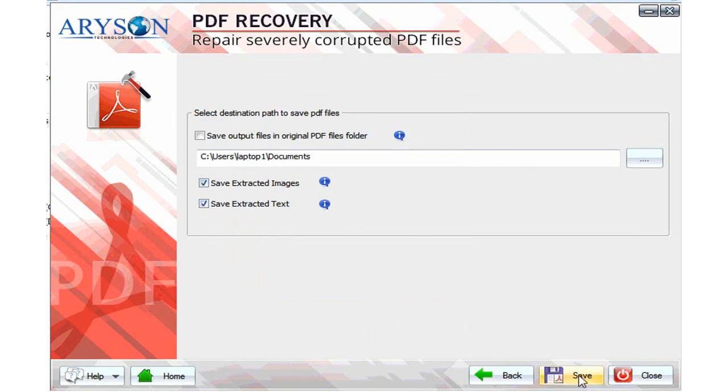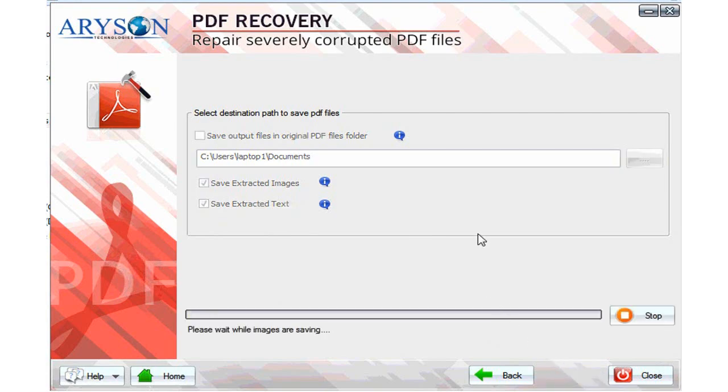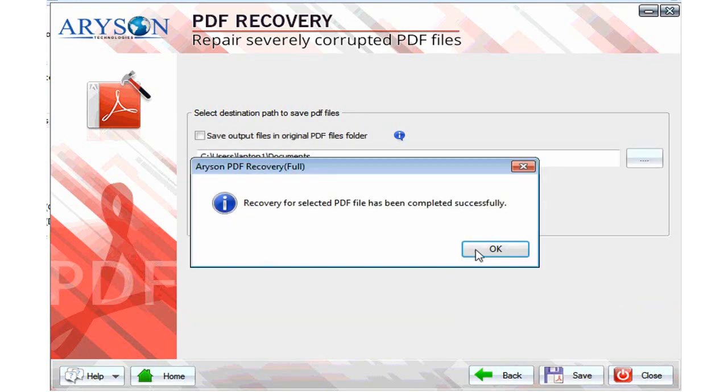Click on the save button to successfully save your recovered PDF file at the selected location of your local system. Click on the close button to close the application.